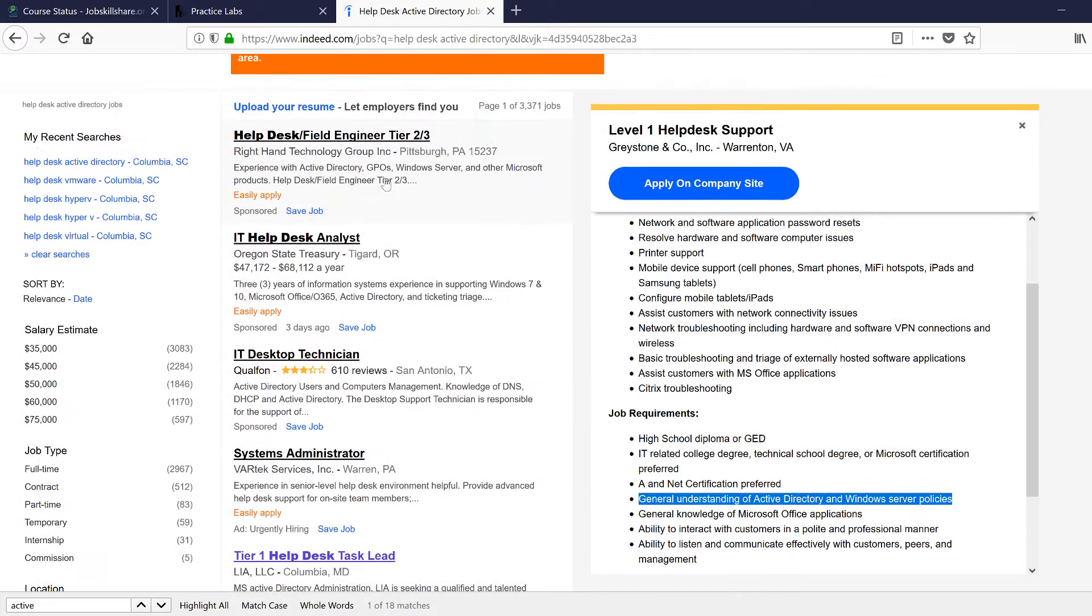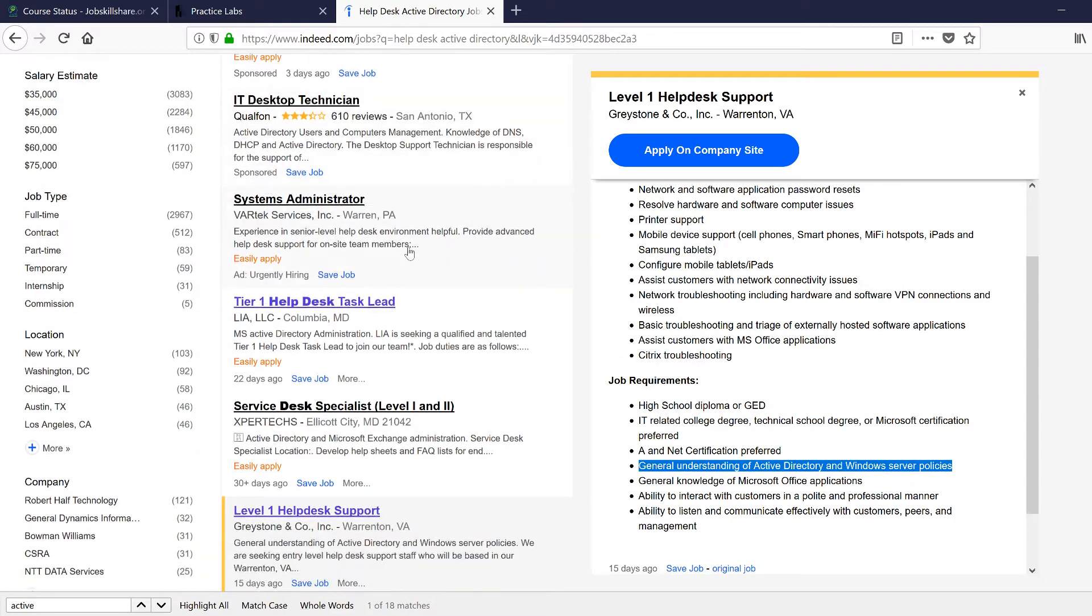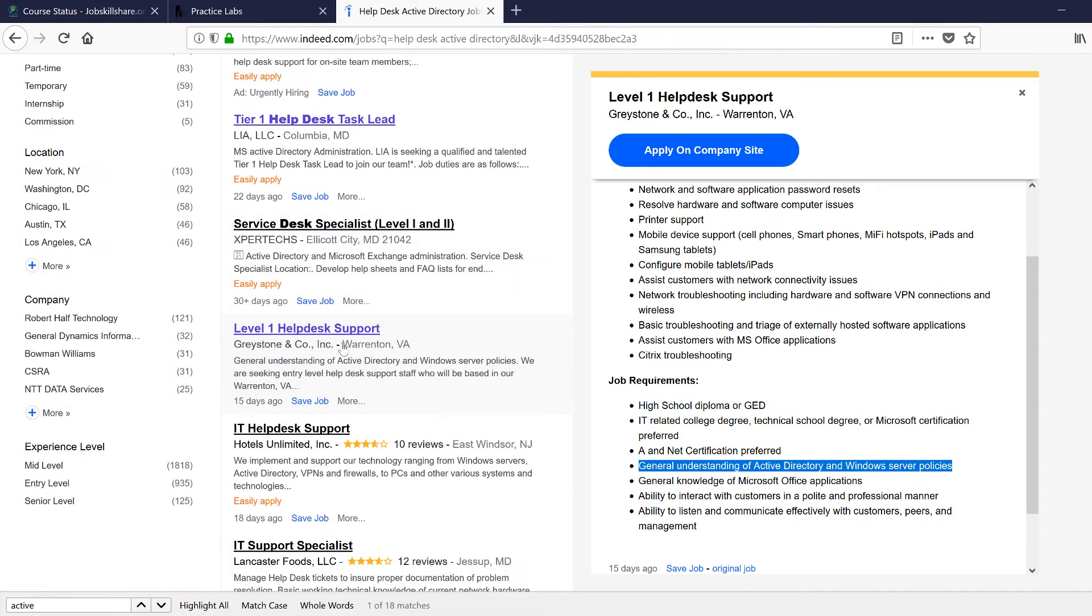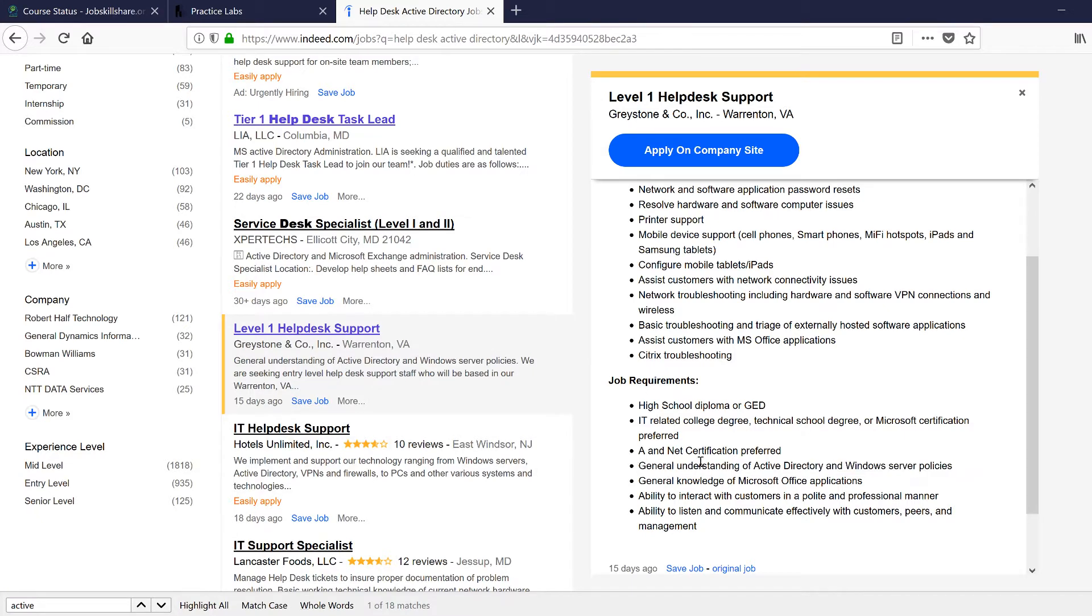Just by going to Indeed.com, I just give it a keyword and look at this title. All of these titles are related to the Helpdesk and when you go to the Helpdesk job, they're going to ask you questions like,